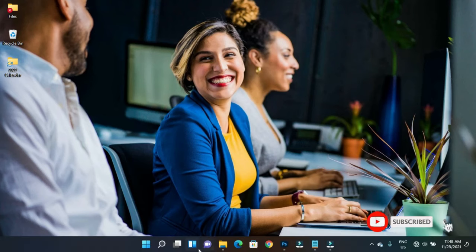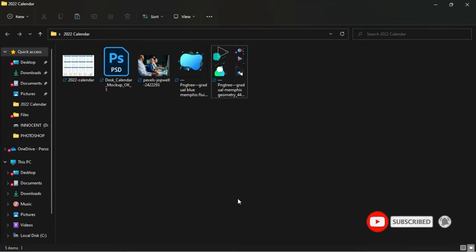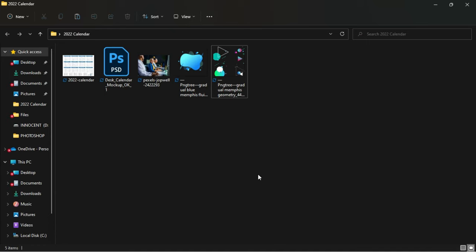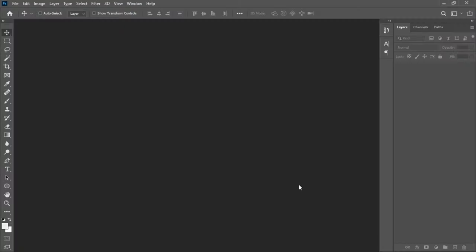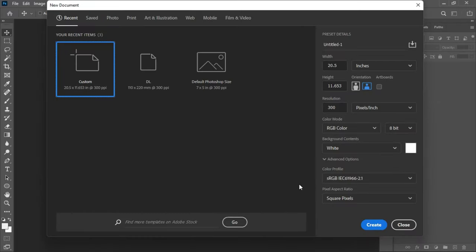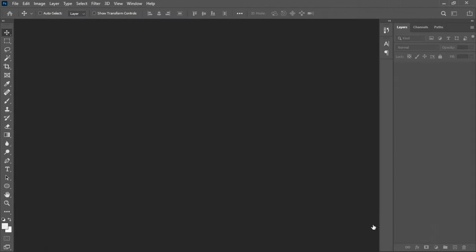Inside the description of this video will be a folder to download all the resources that I'll be using. You might want to download them, practice, and send it to me on Instagram for a checkup. The first thing we are going to do is create a new document of 20.5 by 11.653 inches, then click on Create.